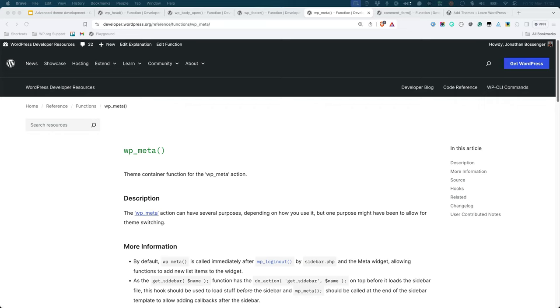wp_meta fires the wp_meta action. This action can have several purposes, depending on how you use it, but one purpose might be to allow for theme switching. This tag typically goes in the meta section of a theme's menu or sidebar.